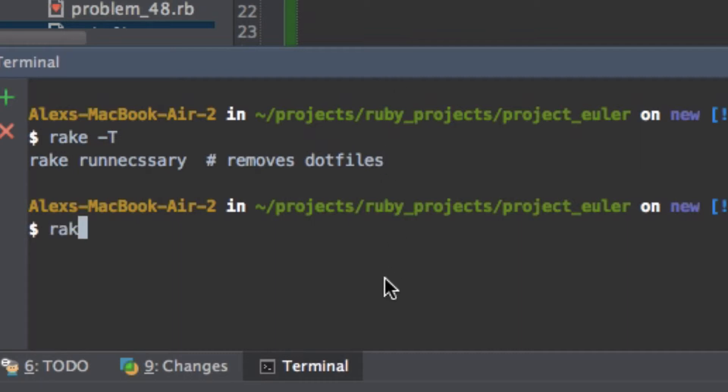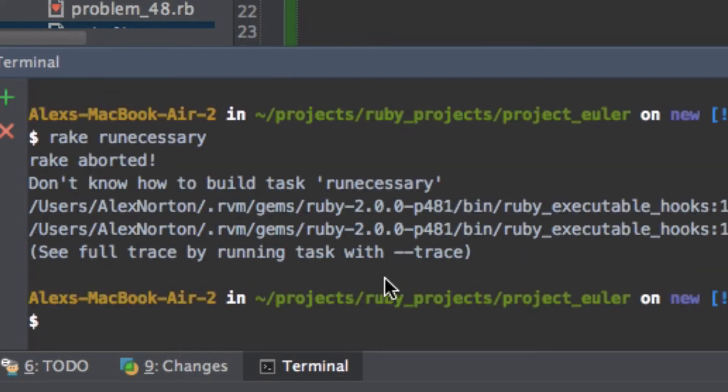And then I can run rake runnecessary is a pretty interesting name. It's like what Scooby-Doo would say. So then it says, so now it's giving me that it doesn't know how to remove these things.